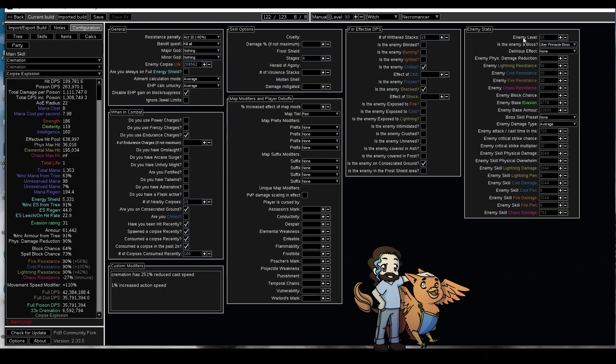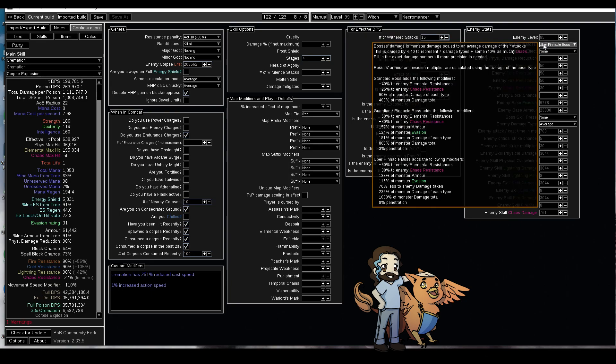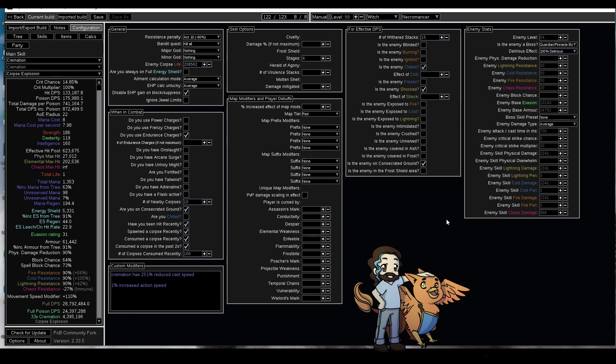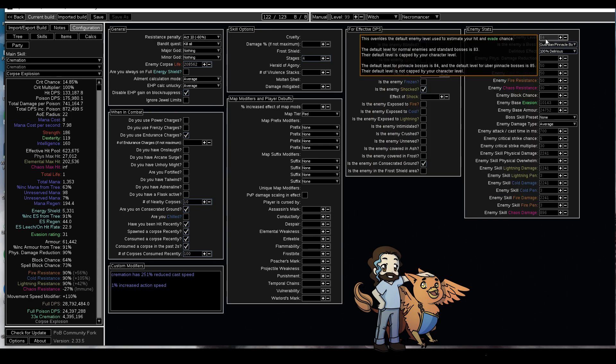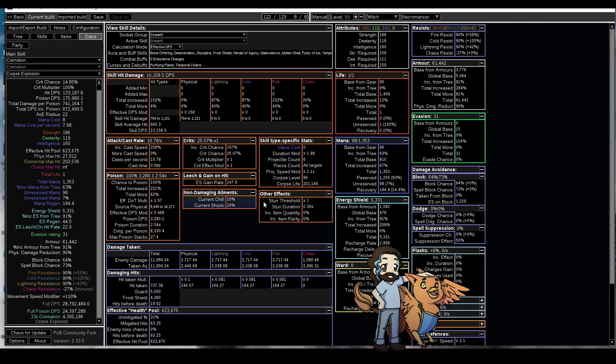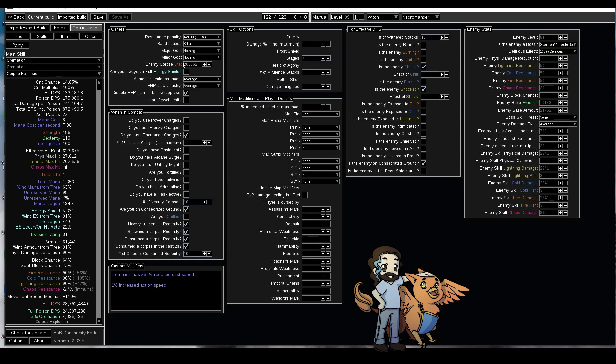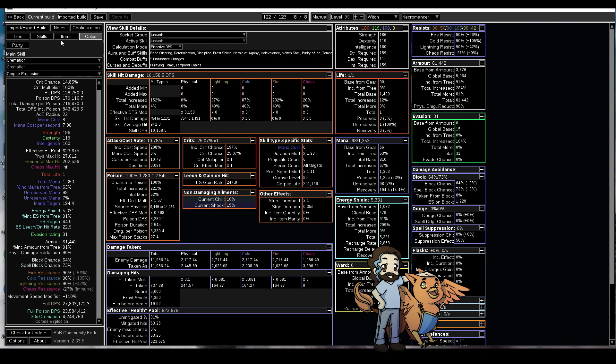Now if you want to have some cremation measuring contests as far as your actual top DPS, what you can do is go to like guardian and then set the delirious to 100. This is basically what your damage is going to be like in simulacrums waves 20 and on. You can see here his DPS for that is 28.8 million. So if you wanted to increase your damage further for the purposes of simulacrums, that's what you would check right there. You would have to also adjust the corpse life ever so slightly. Between 84 and 85, we go to unearth, now it's 201,146, because the life scales with the level of the area.